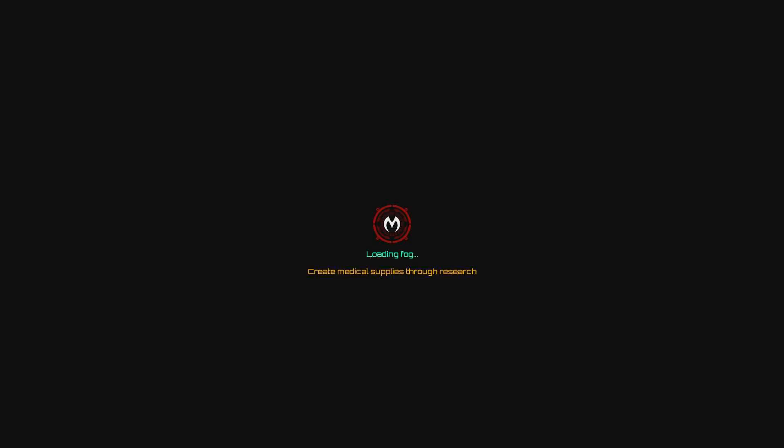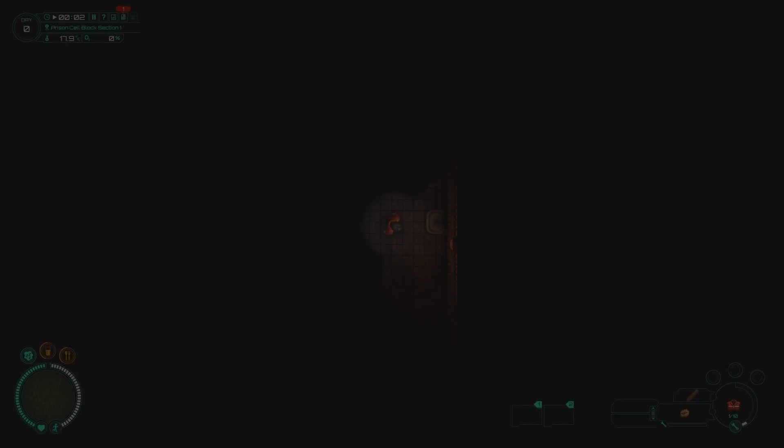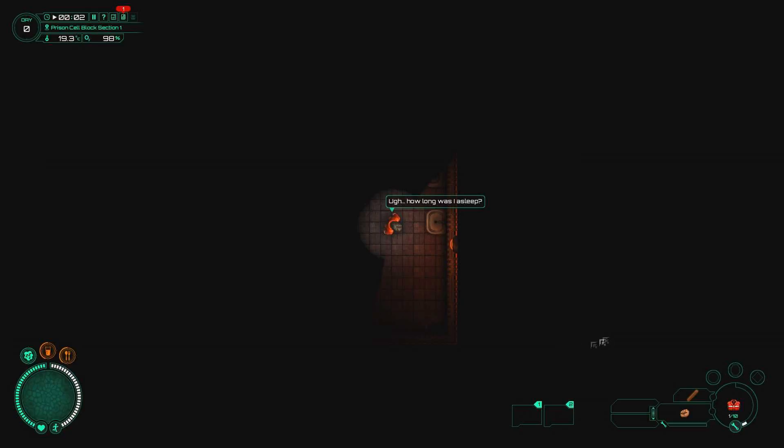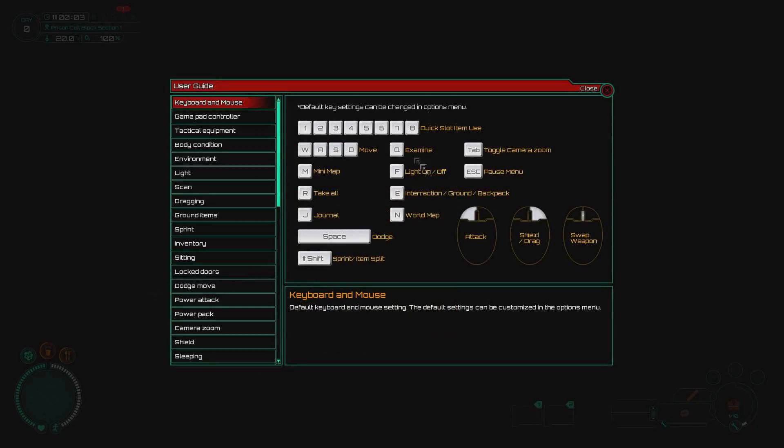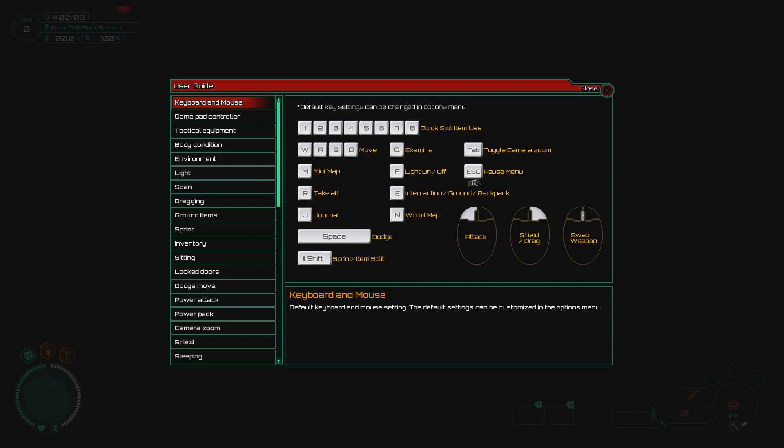How long was I asleep? Okay, here we go. Keyboard and mouse controls: attack is left click, shield or drag is right click, swap weapon is mouse wheel, 1-2-8 are quick slots, WASD is move, Tab is camera zoom and minimap, F is light, J for journal, M for world map, Shift is sprint, S is pause menu, and E is interaction.